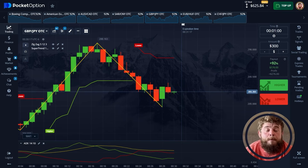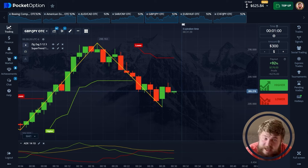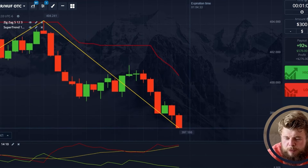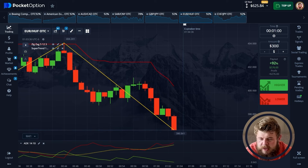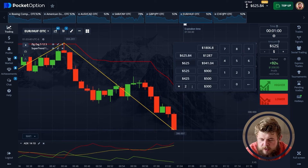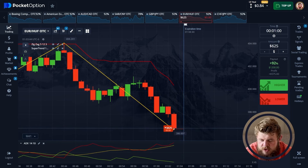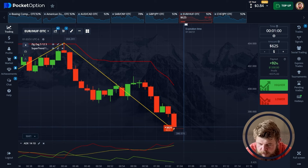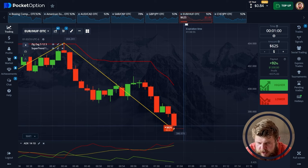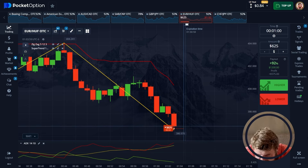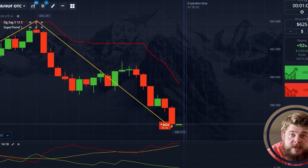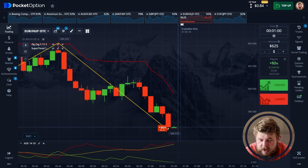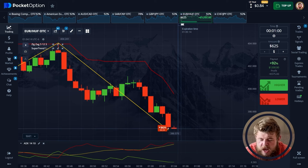This trade is also profitable and we have $625 on the account — amazing. Let's open EUR/USD now. We're moving in a descending channel and we're in the sell zone, so I've invested $625 in a sell position. According to the super trend we're in the sell zone, according to the zigzag we're in the sell zone, and according to the ADX we're also in the sell zone. $635 are invested and this looks really nice.